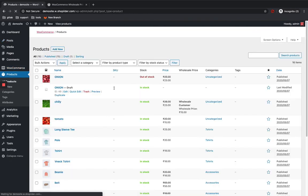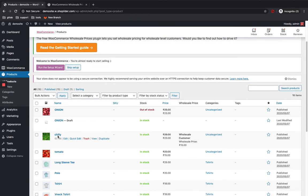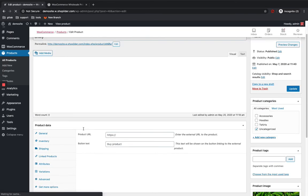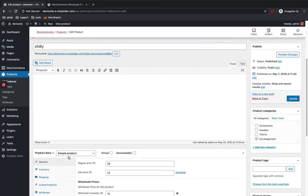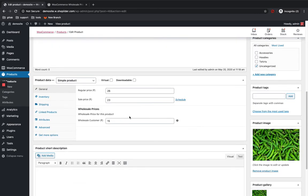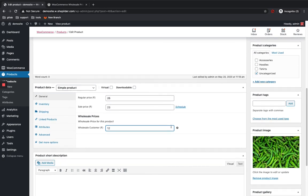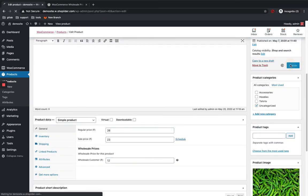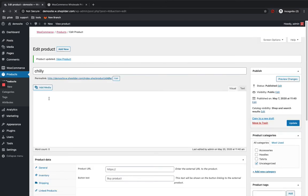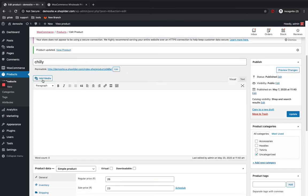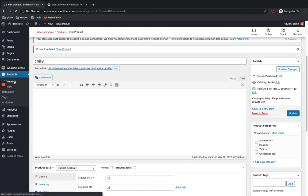Let's see how to add wholesale pricing for each product — for simple as well as variable products. For a simple product, you basically add pricing from the General section. You can see a Wholesale Pricing field there. I'll set it as 12, so my wholesale customer will see the price as 12. I'll update it. This is how you add wholesale pricing for a simple product.